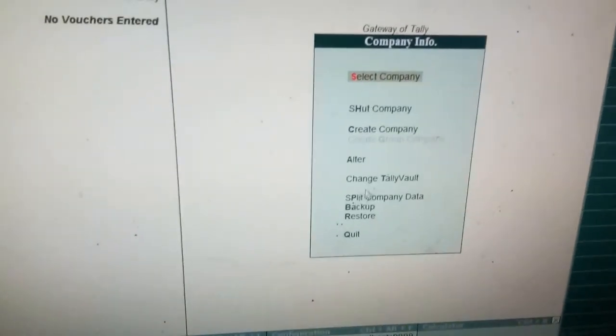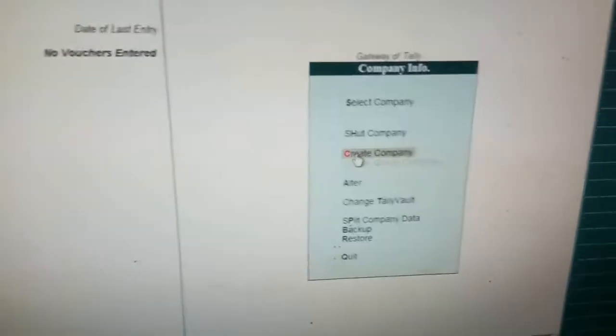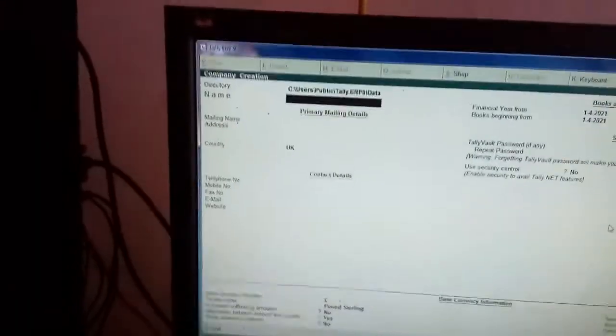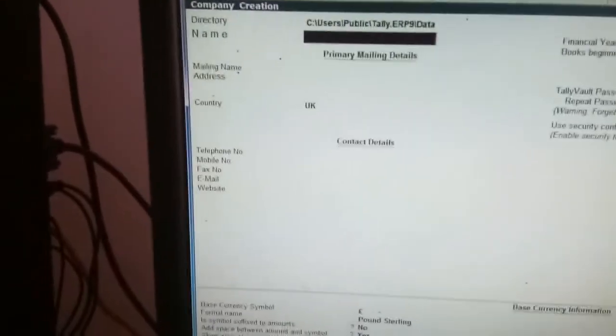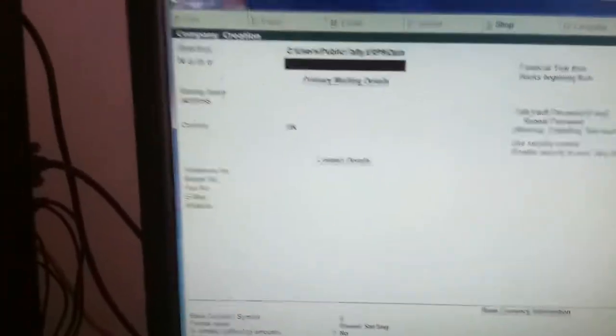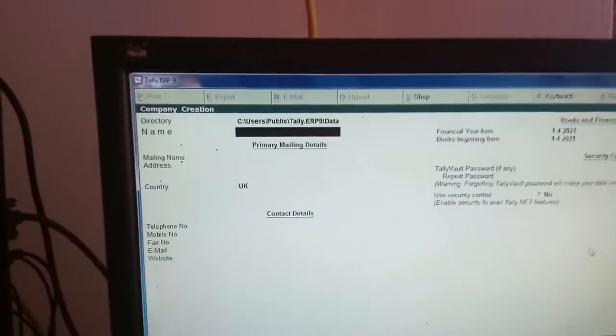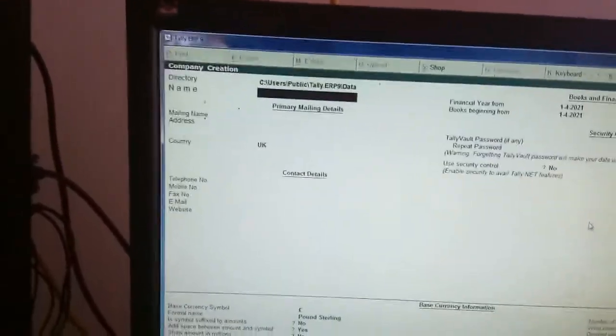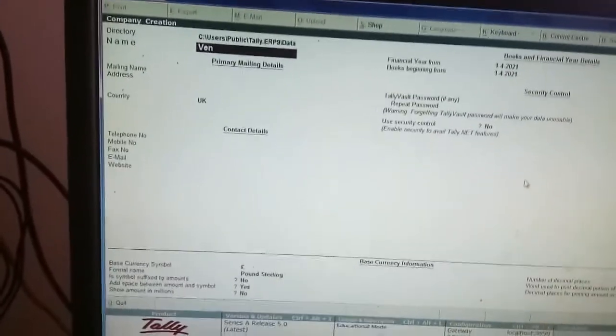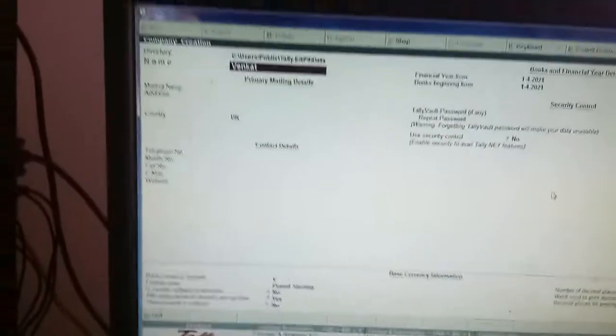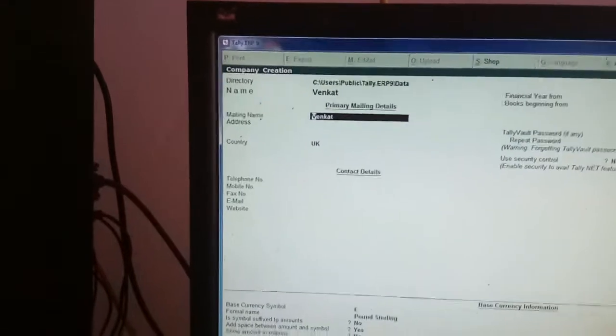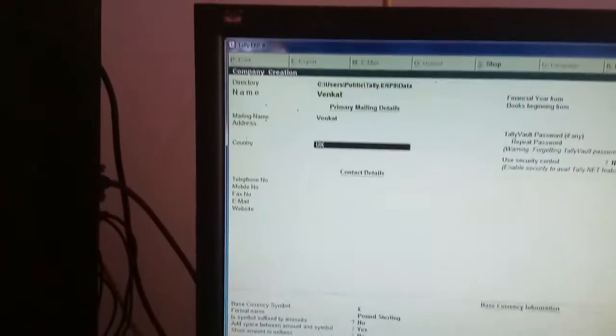That will redirect you where you have to give the particulars like name, mailing address, country, and all. If I want to give the name Vinkach, I can give. Mailing address I have to give Dirishup Nagar, Hyderabad, like this.